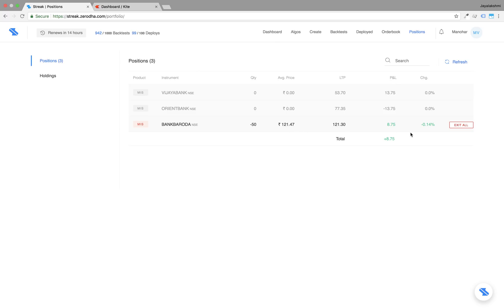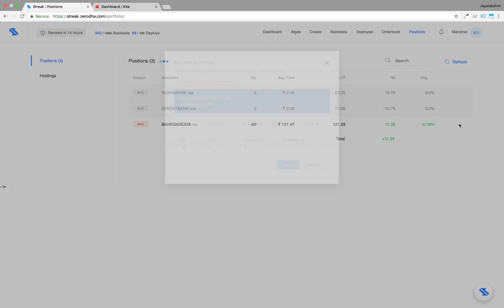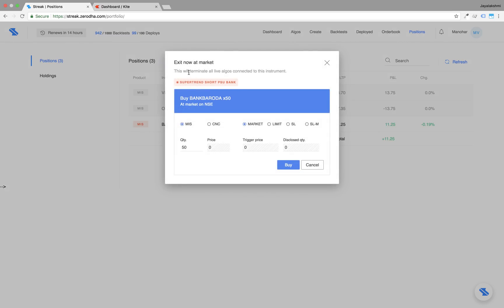In case when you want to exit all positions related to a script, you can go to the positions and click on exit all. This will terminate all the live algos connected to that script and close the position at once.